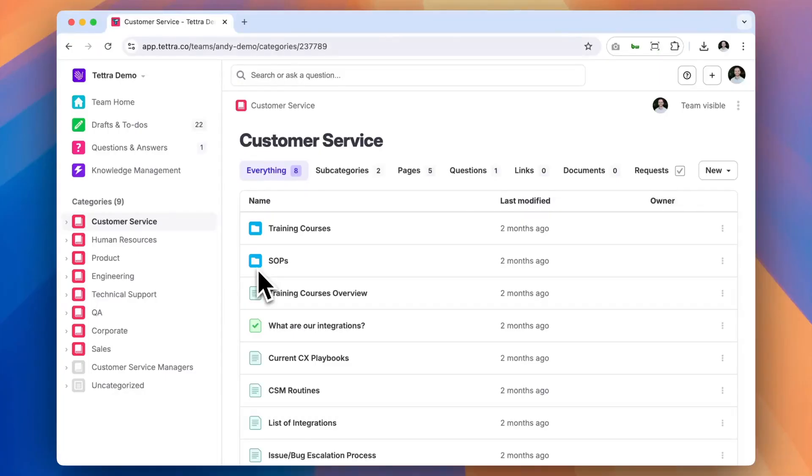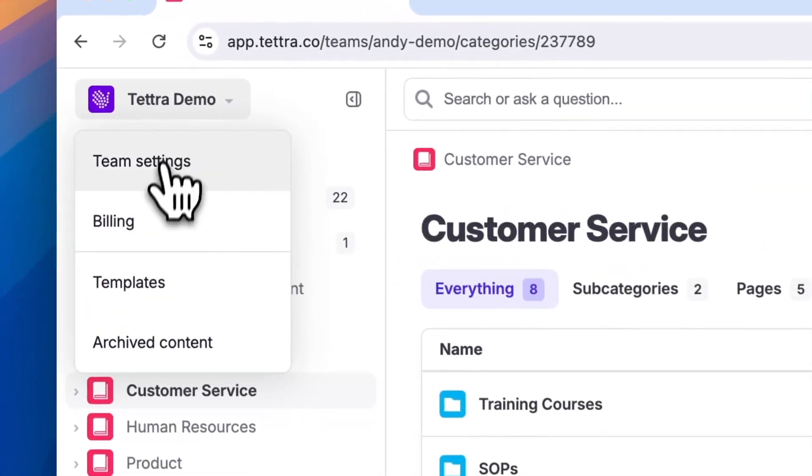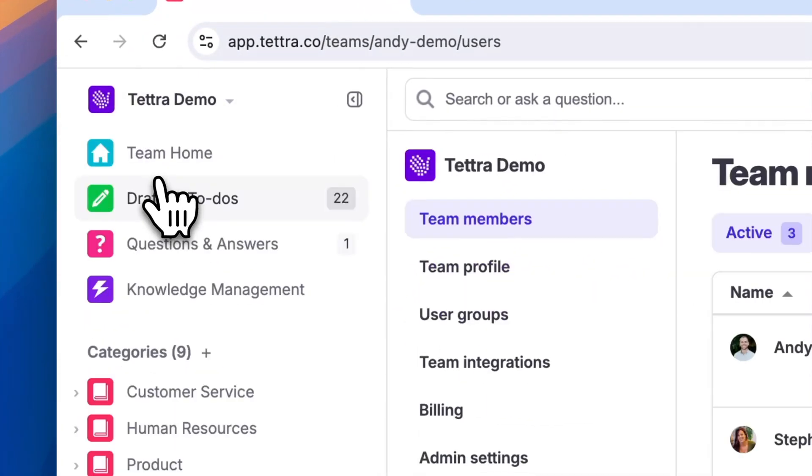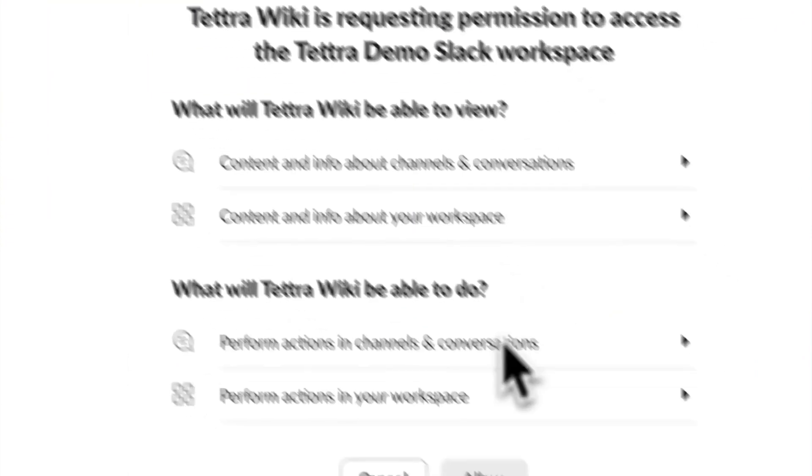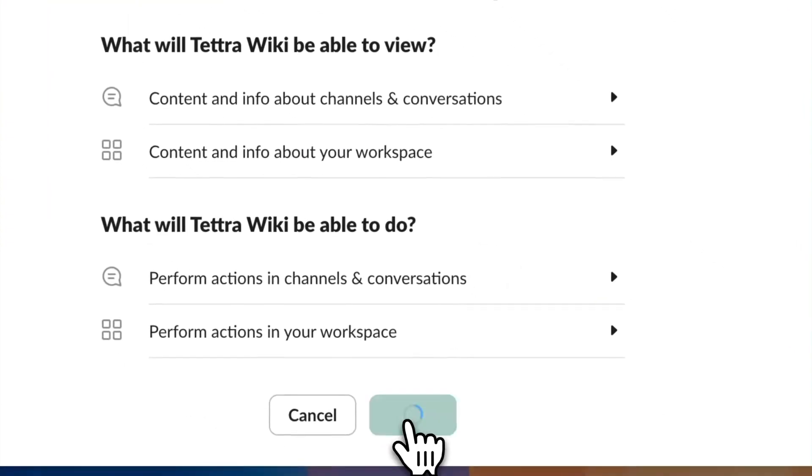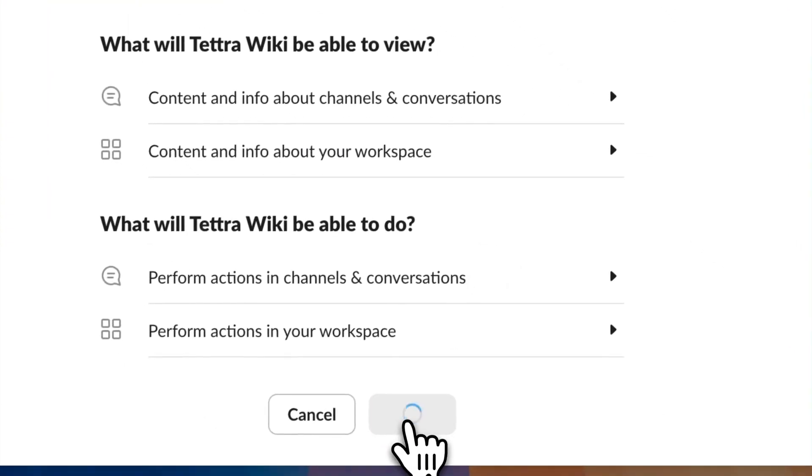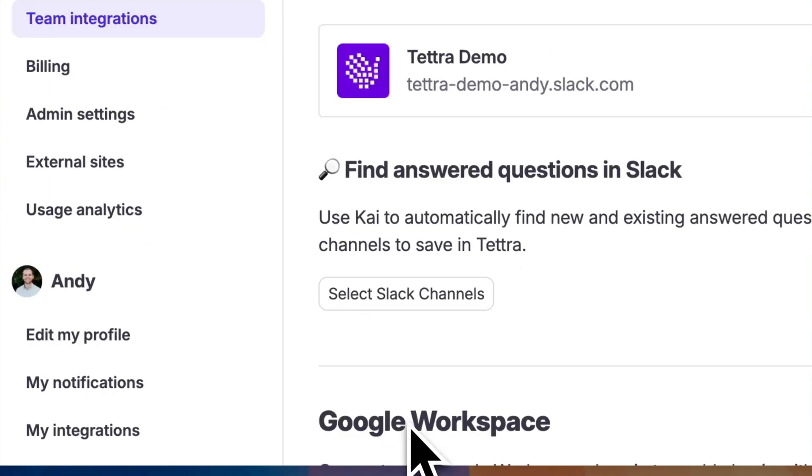Setting up Kai is easy and takes less than five minutes. First, go to the top left and click Team Settings, down to Team Integrations and connect your workspace to Slack. Click Allow, which will connect Tetra to your Slack instance.